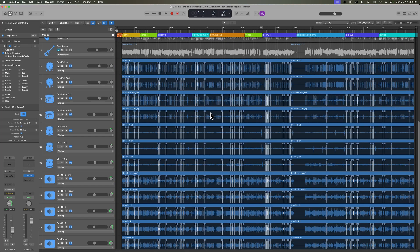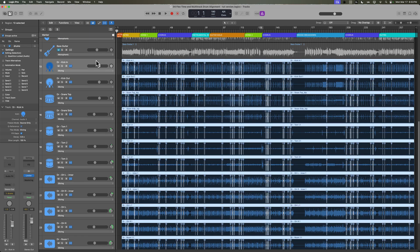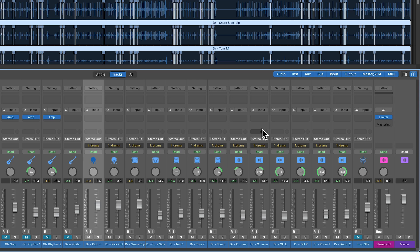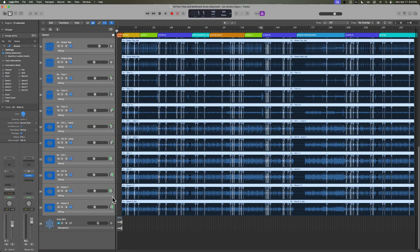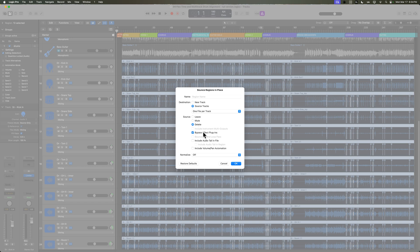Now there are two ways you can work with flex time. You can just leave it on, hide your flex edits, and then go and mix your song as you normally would. Or what you can do is render these flex edits in place — bounce them in place. To do that, we're going to first pull these out of the group. You can disable all groups by pressing Shift G, which will toggle all of your groups on or off. So we'll turn them off, then select all of those tracks and hit Control B. We're going to do destination source tracks, so each of the tracks will be bounced in place on its current track.